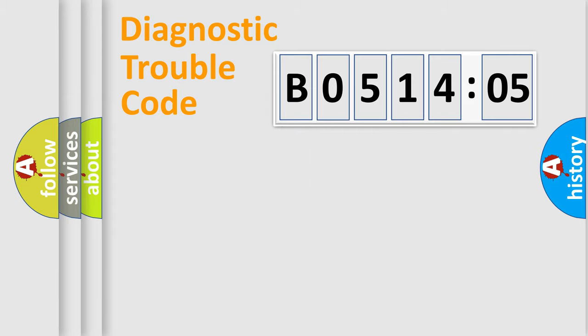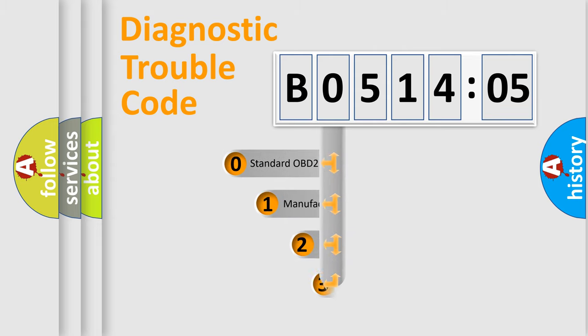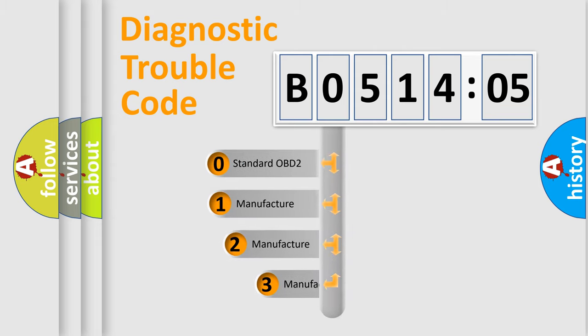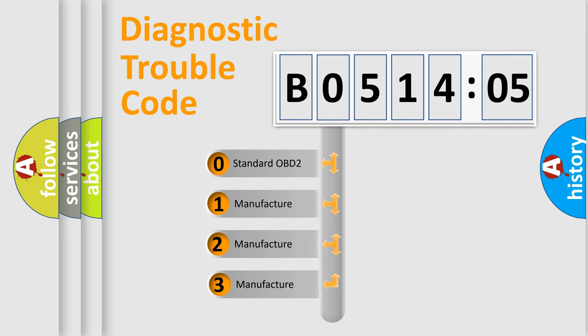Powertrain. Body. Chassis. Network. This distribution is defined in the first character code.